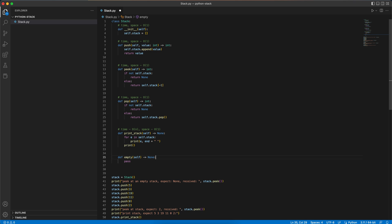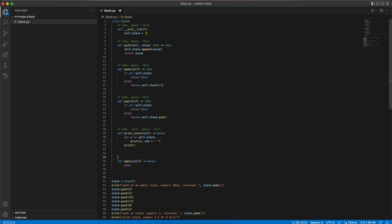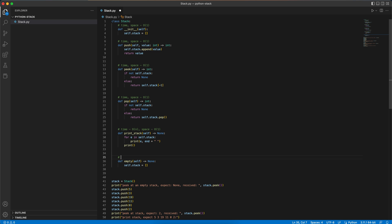And for the last function, empty — if we want to empty the stack, we just want to set our stack to be a new empty list. So for that, we'll set self.stack to be an empty list. The time and space complexities are O(1).